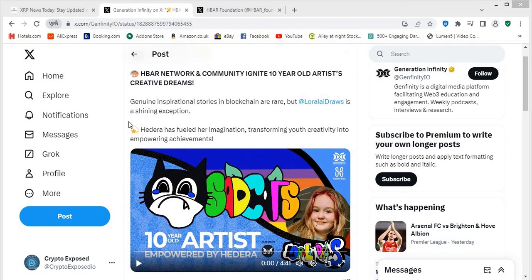And even in this interview with Lorelei, you've got her dad here as well and they talk about the NFTs that they've done. And he also says Hedera was the one that we had to choose, we had to go with Hedera. He was very positive about why he chose Hedera to put these NFTs out there.